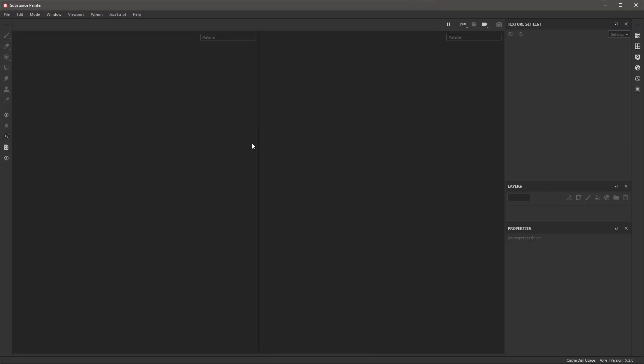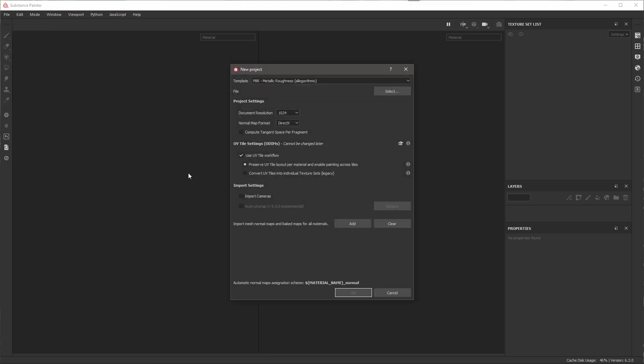In this video we're going to take a look at setting up a UDIM project. I'm going to go to File and choose New. This opens up the new project dialog.